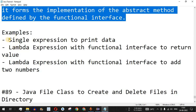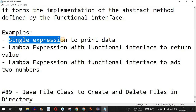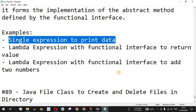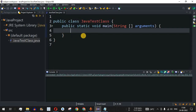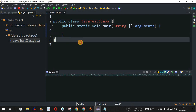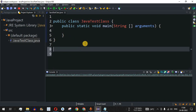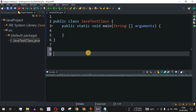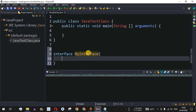The first example is a single expression to print data. Let me move to Eclipse IDE. First of all, we need to define an interface that has an abstract method. So outside this class — the JavaTest class — I will define an interface called MyInterface.